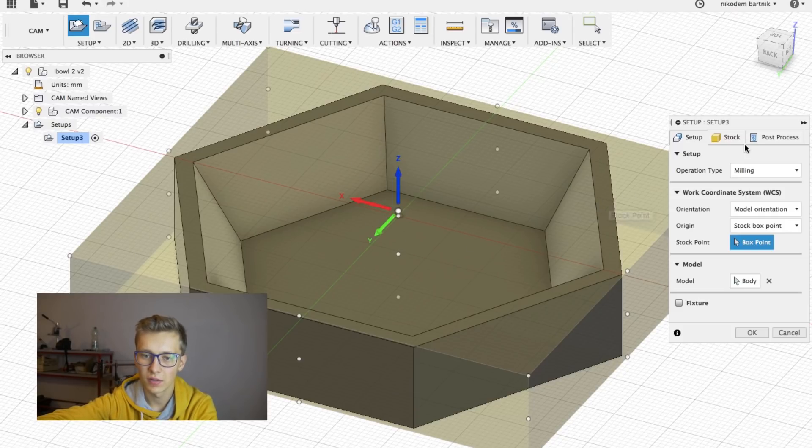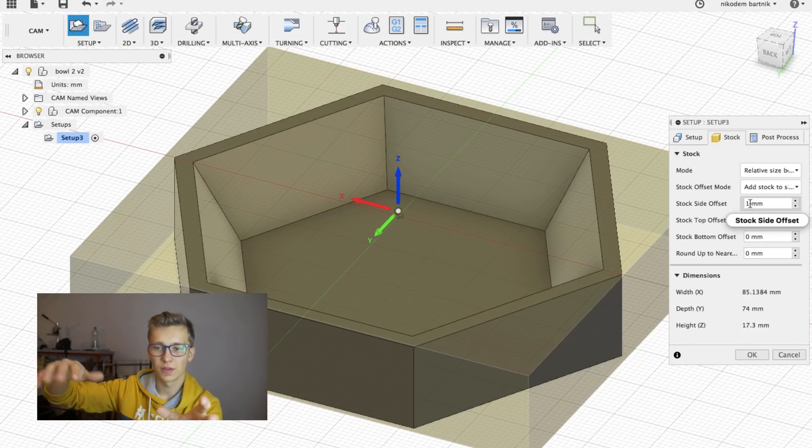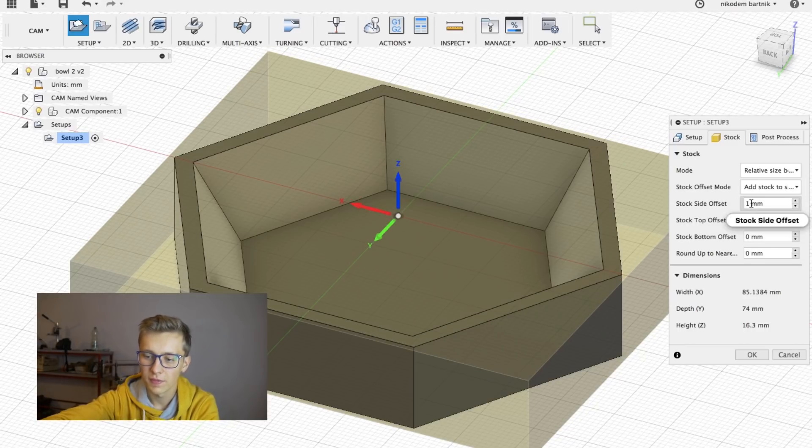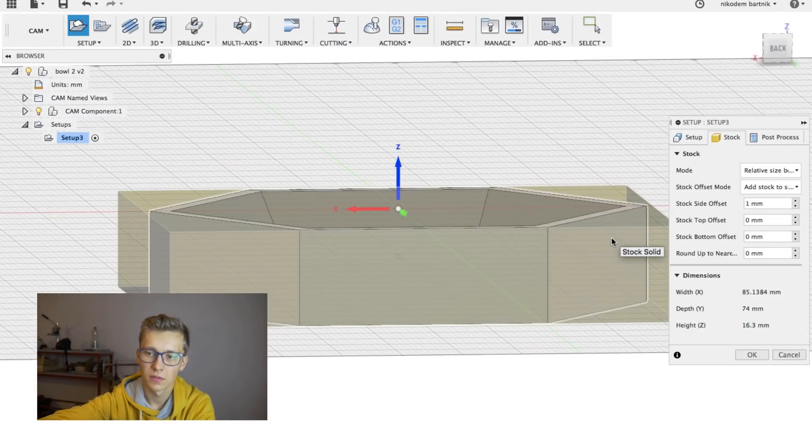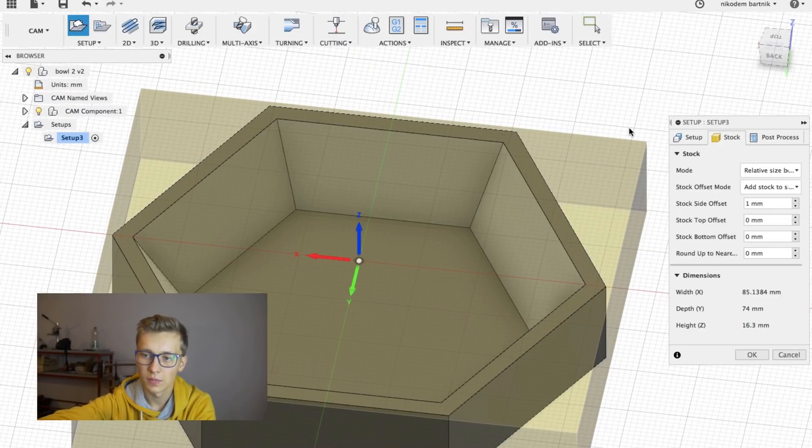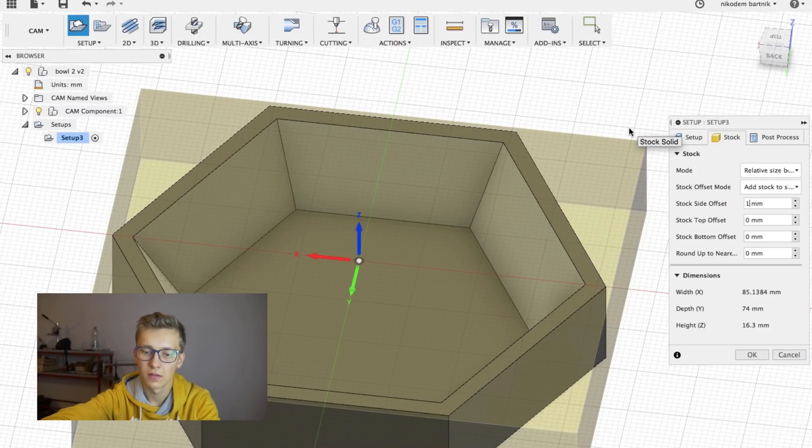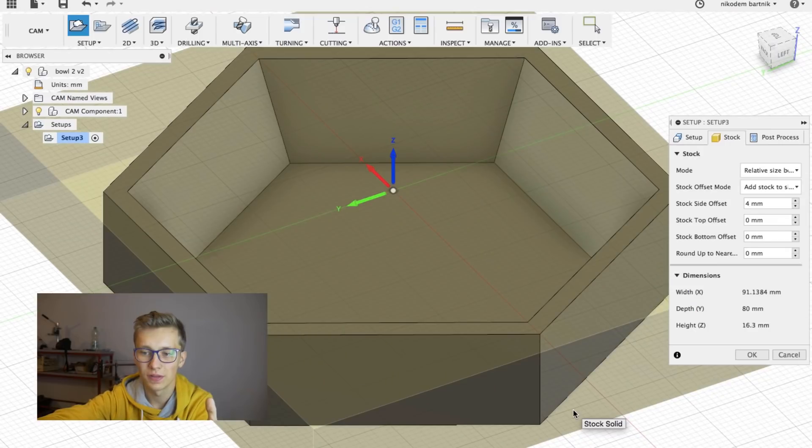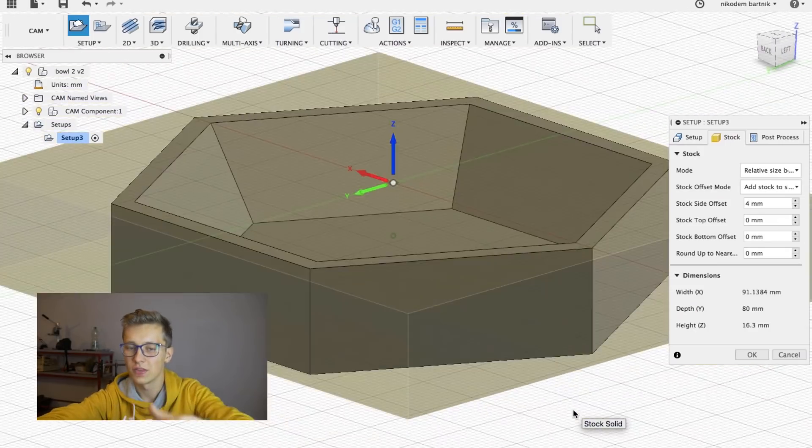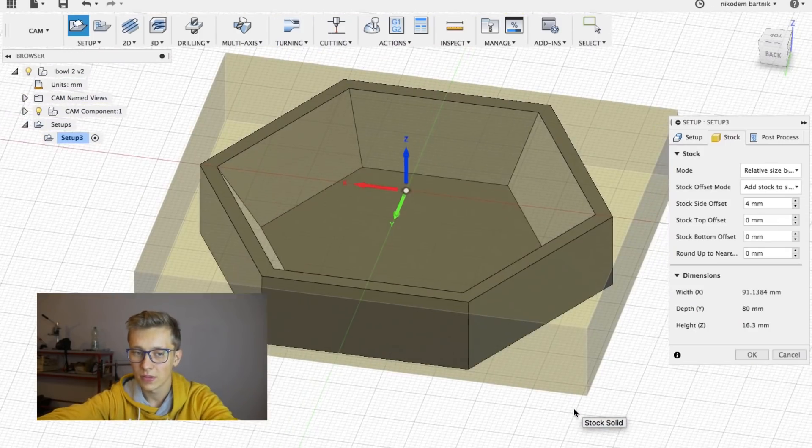Then we can go to stock. And because I don't want my machine to mill the top of the object, I will set the top offset to zero and make side offsets a little bit bigger, like 4mm. So that's basically all you have to do in this setup. You can also change these values if you want. And you can click OK.